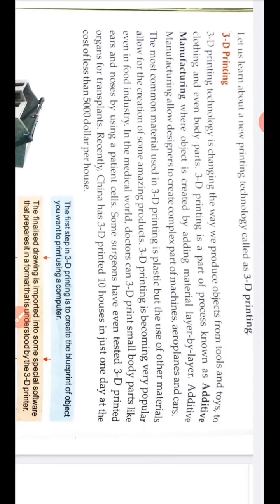The 3D printing technology is changing the way we produce objects, from tools and toys to clothing and even body parts. 3D printing is part of a process known as additive manufacturing, where an object is created by adding material layer by layer. This allows designers to create complex parts for machines, airplanes and cars. The most common material used in 3D printing is plastic, but other materials are also used. 3D printing has become very popular even in food industries. In the medical world, doctors can 3D print small body parts like ears and noses. Some surgeons have tested 3D-printed organs for transplants. Recently, China 3D-printed 10 houses in just one day at a cost of less than $5,000 per house.